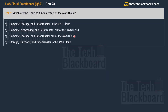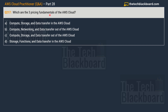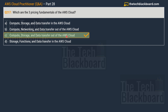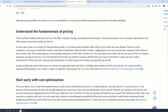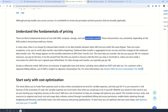Now, Question 217: which are the three pricing fundamentals of the AWS Cloud? Options are: A — cloud storage and data transfer in the AWS Cloud; B — cloud networking and data transfer out of the AWS Cloud; C — compute, storage, and data transfer out of the AWS Cloud; D — storage, functions, and data transfer in the AWS Cloud. Please note carefully whether the option says 'in' or 'out of' the AWS Cloud. The correct answer is Option C: compute, storage, and data transfer out of the AWS Cloud.